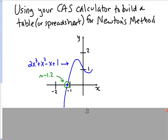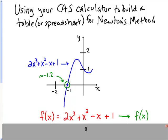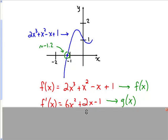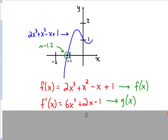What we want to do here is we want to set up our calculator to do all these functions for us. The first function we want to set up is f of x: 2x cubed plus x squared minus x plus 1, and we want to store that as f of x. The next thing we want to do is take the first derivative, which is 6x squared plus 2x minus 1, and we want to store that as g of x.